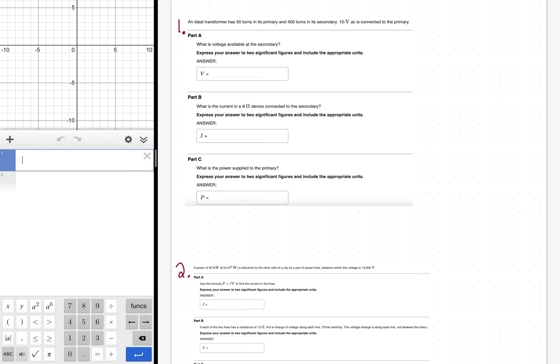The first problem is all about transformers. A transformer, at a fundamental level, is a pair of coils — coiled, current-carrying wires. Those two coils don't make any physical contact, so there's no conduction between them, but there is electromagnetic induction between the two coils.